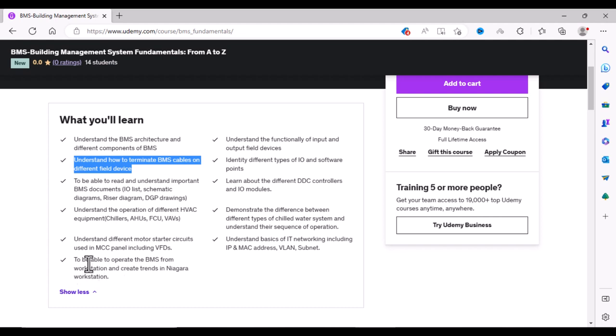You will also learn how to operate a BMS system and how to create trends in the Niagara station. You will also understand the functionality of different input-output devices, DDC controllers, and IO modules.